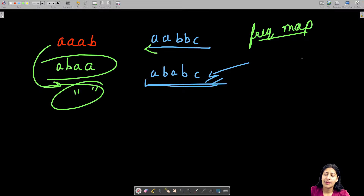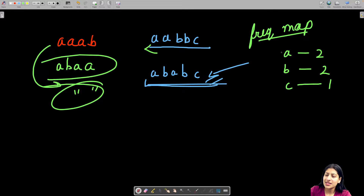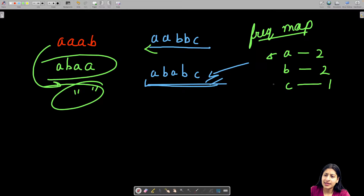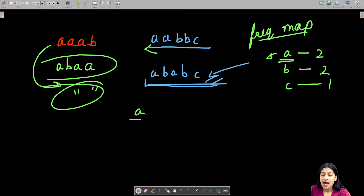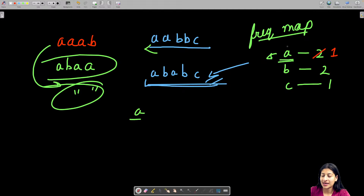Let's think through the approach. I have a frequency map with the frequencies of each character. My target is that characters appearing more than once shouldn't be placed together. If I start with a string builder and add character A, I know I've recently used A, so for the next character I should not take A again. I'll reduce its frequency and keep track of the recently used character.